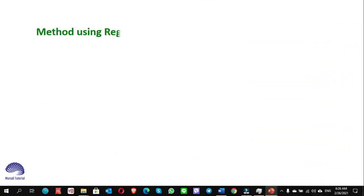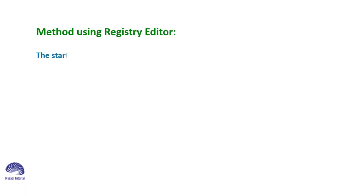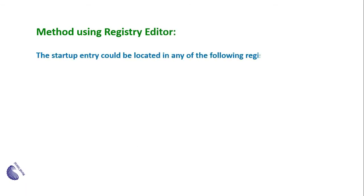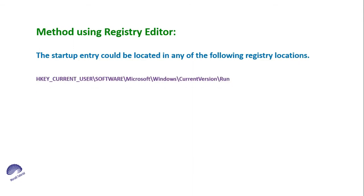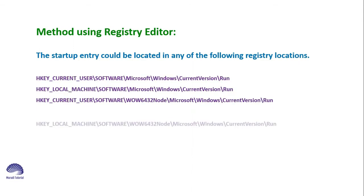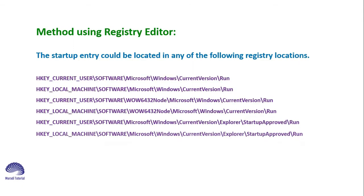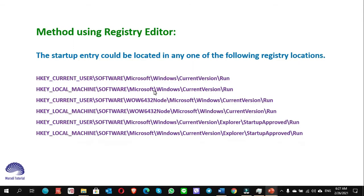Method using the Registry Editor: the startup entry could be located in any of the following registry locations. Now you see here these are the locations where those entries showing as a program are located, and you have to go to each of these locations and delete them.